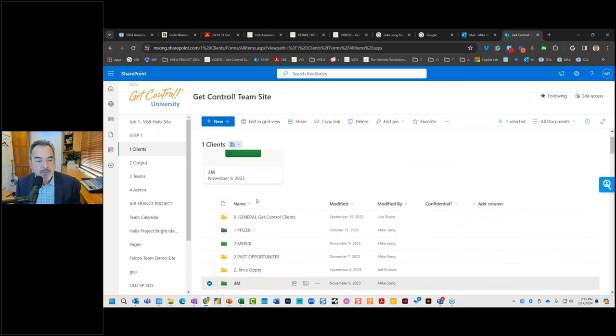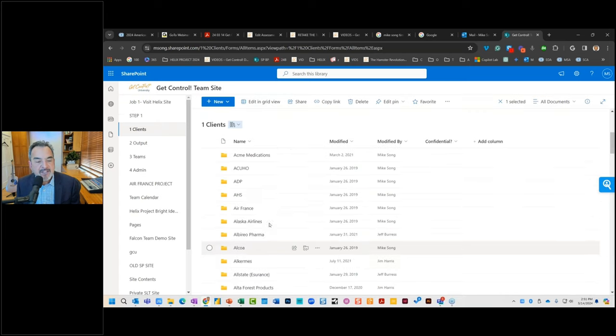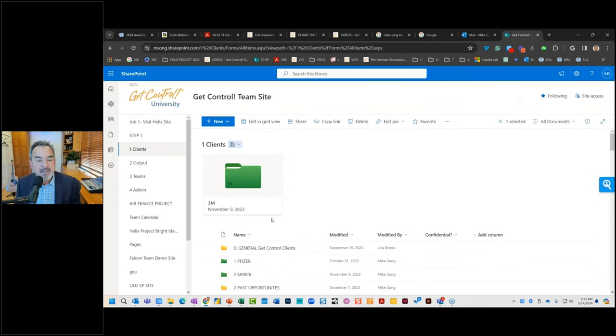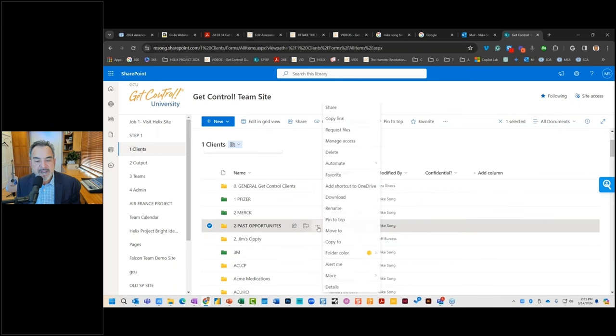Another thing we can do is number the first few folders. So those pop right to the top in priority. And then we can go back to alphabetical order. And another thing that we can do is to right click here again and we can change the folder color.